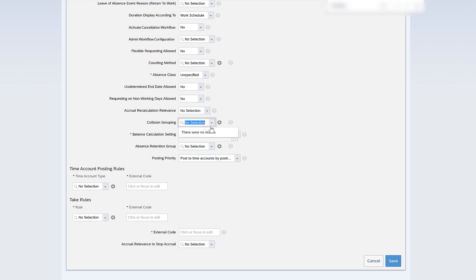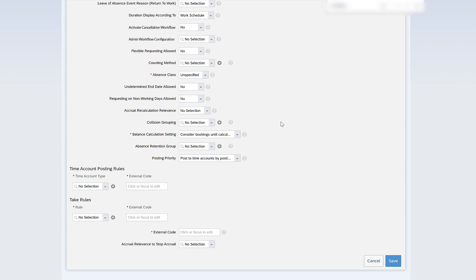Collision grouping handles cases where a time off and a timesheet are booked on the same day and the same hour — for example, on Monday from 9 to 12 AM there is a time off and on the same day and time there is also a timesheet booking. Collision groupings define how the time off and timesheet on the same day are considered. This is a timesheet concept, so let's proceed ahead.